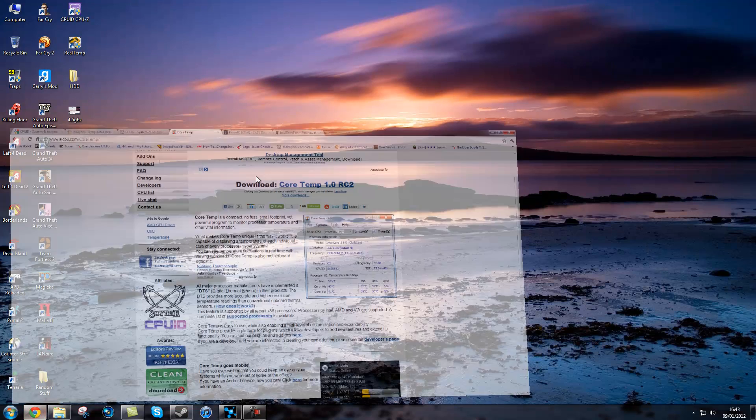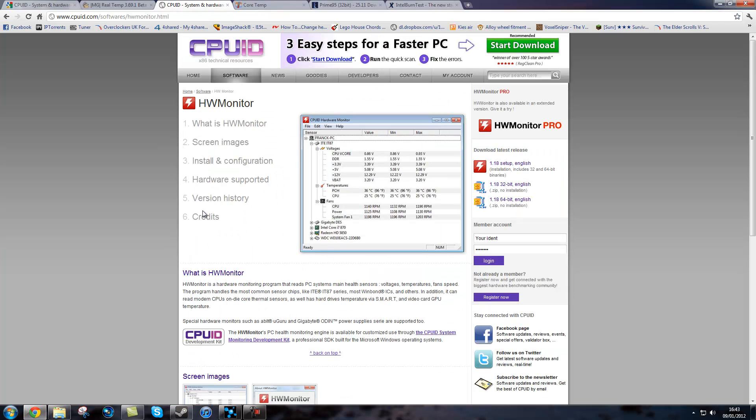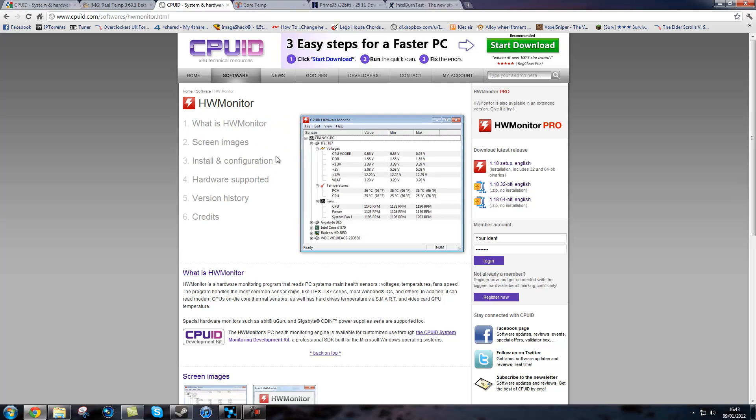Another program for temperature is HW Monitor and it gives you everything from fan speeds to hard drive temperatures to voltages as you can see. It works for your graphics card.